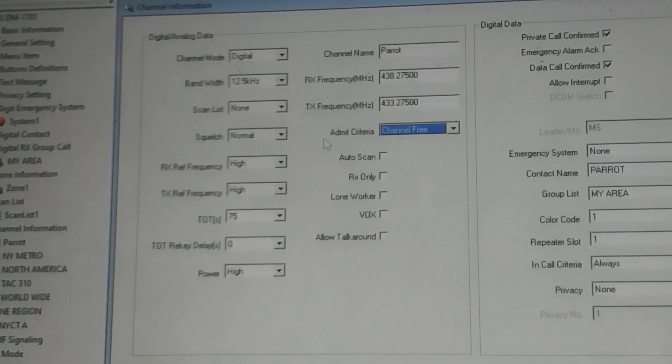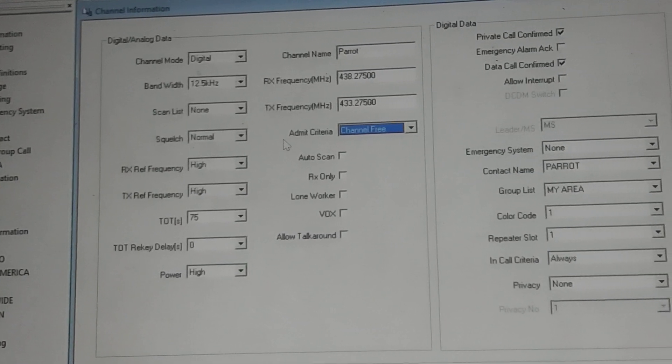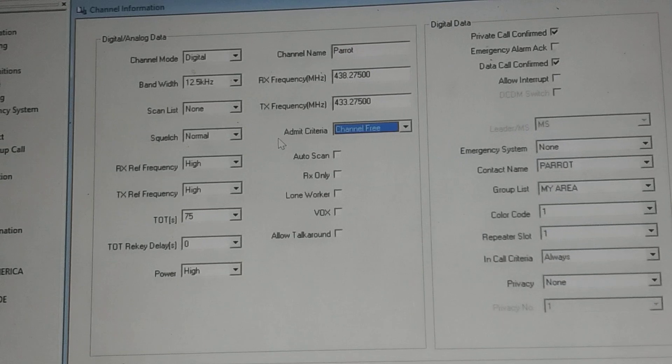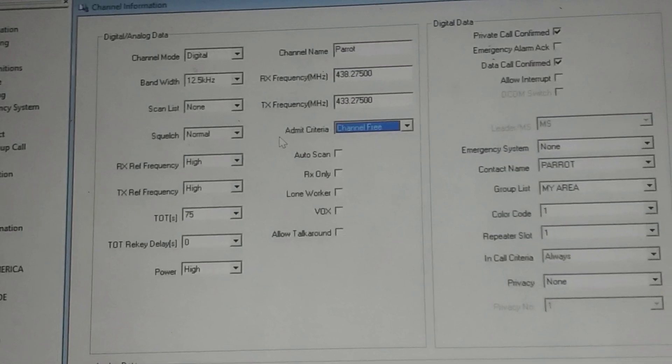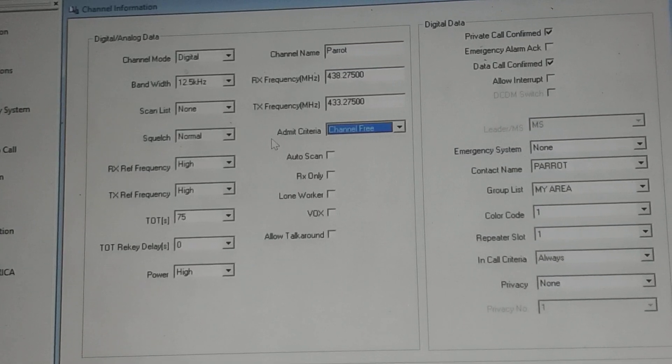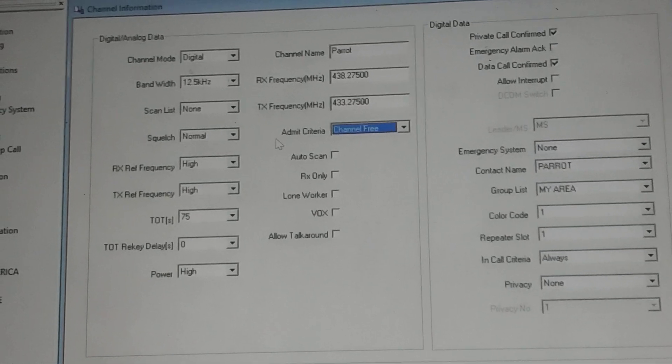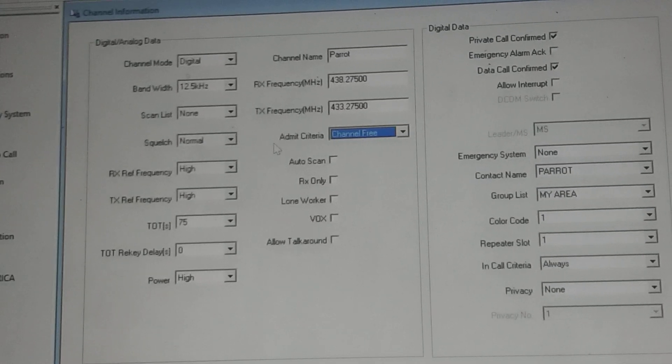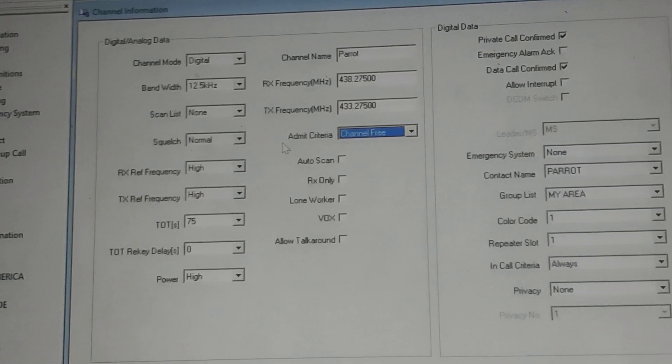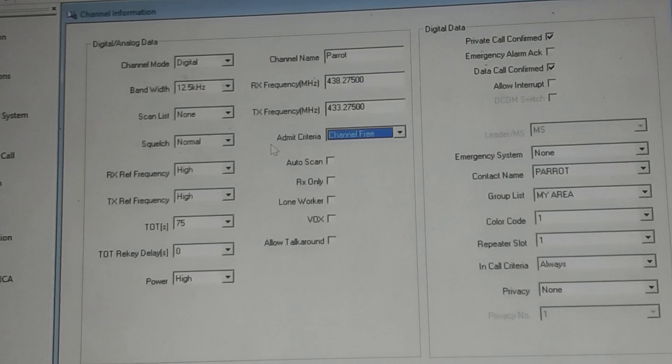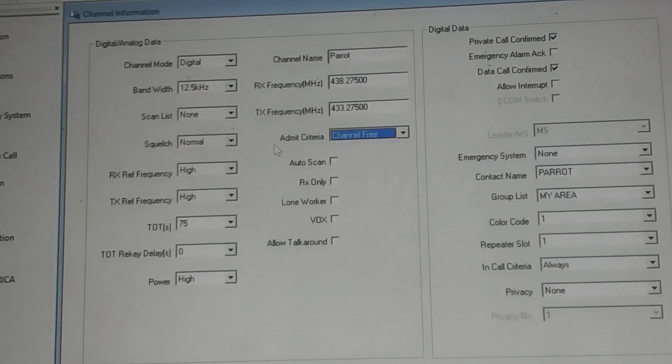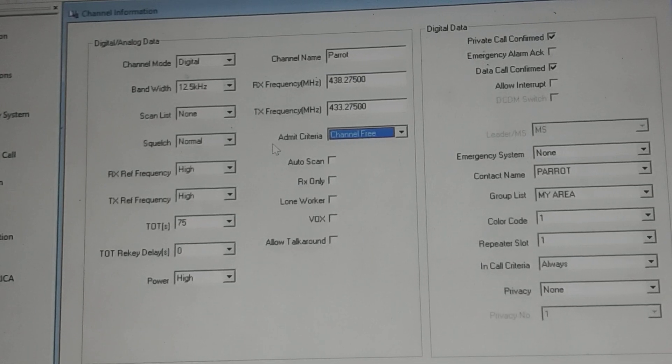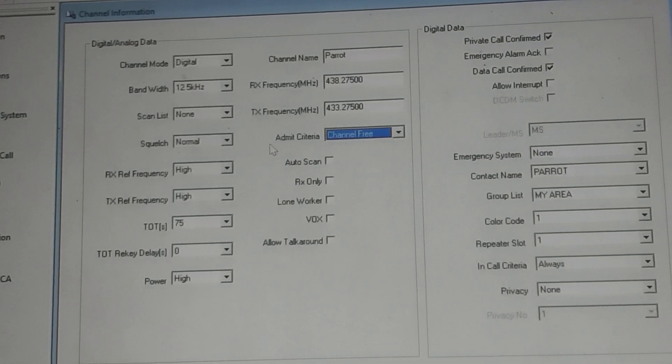So thank you guys for watching, this is KT2TFJ, Christian. Guys, if you have any questions, any questions at all, I am definitely happy and will answer any questions that I can help out with when it comes to programming these radios, DMR, any questions about the Baofeng radio 1701.